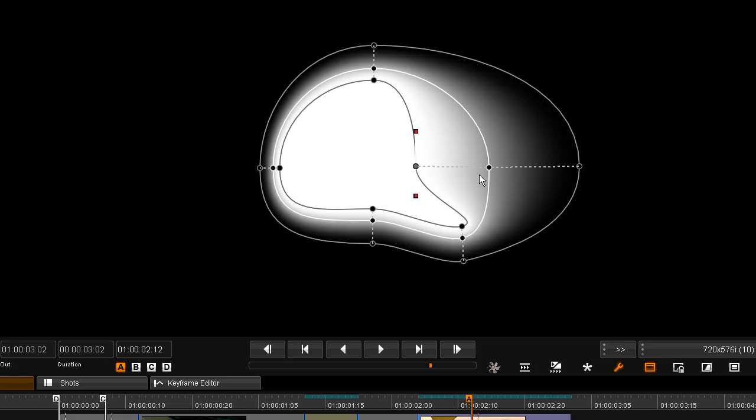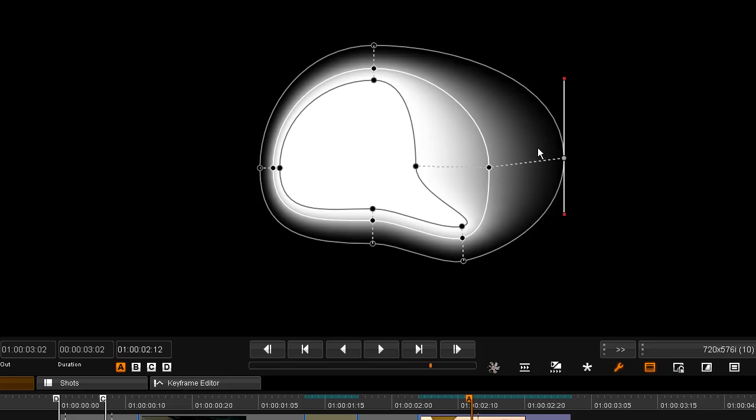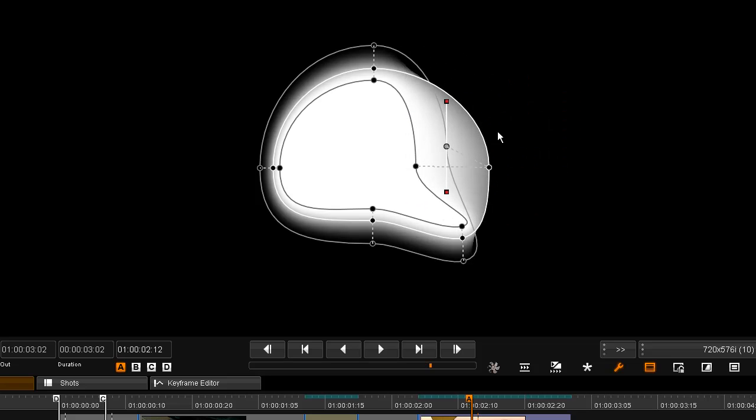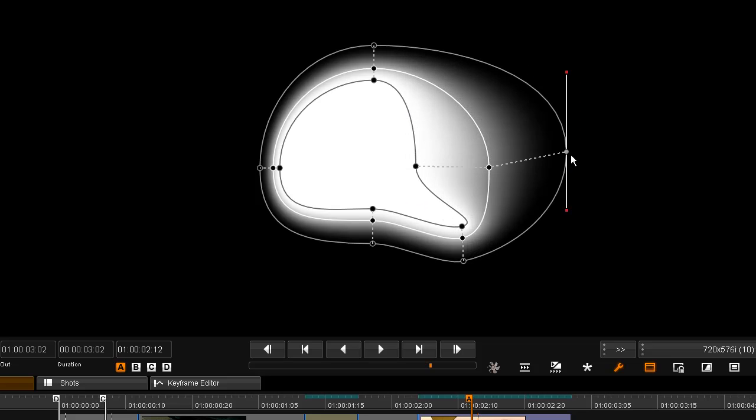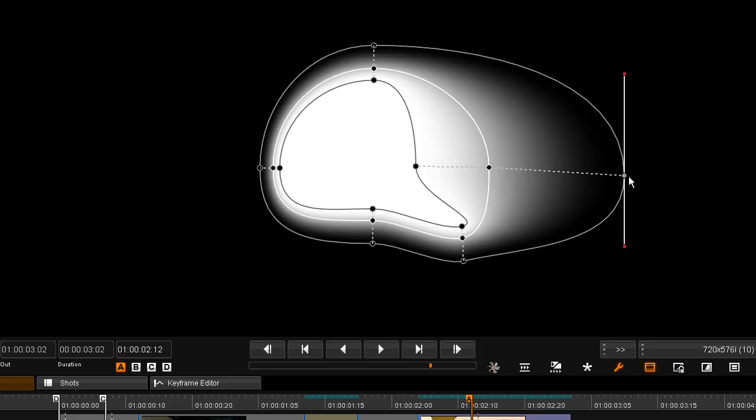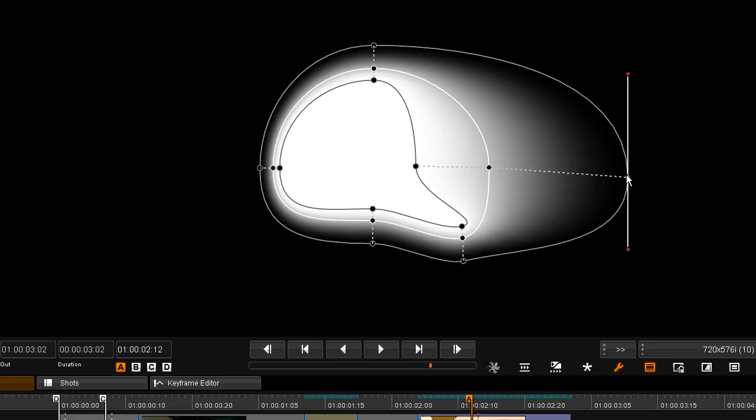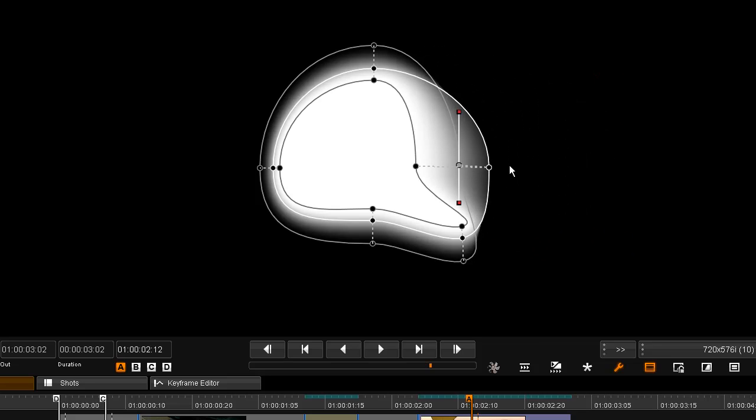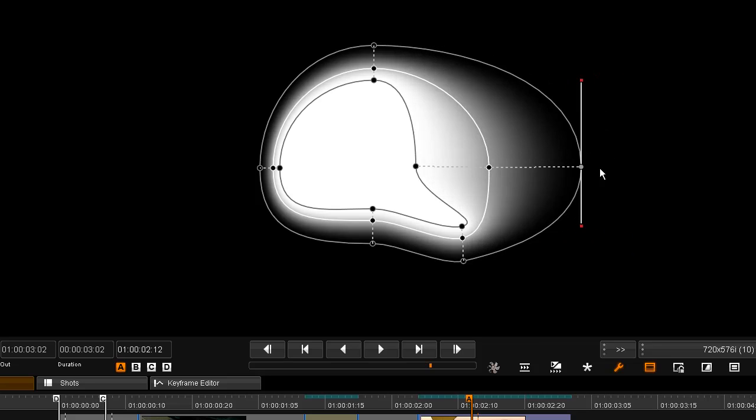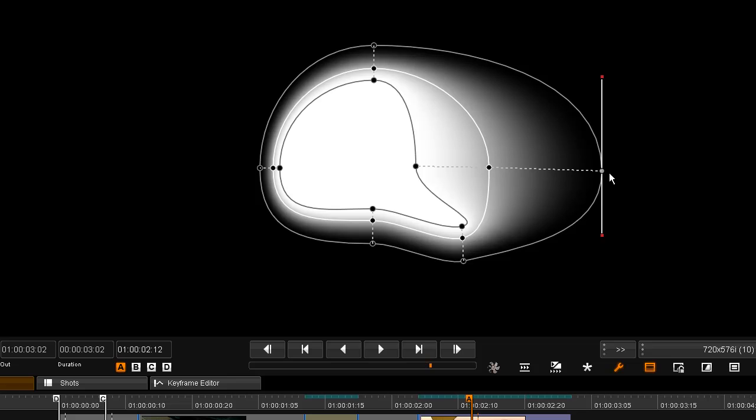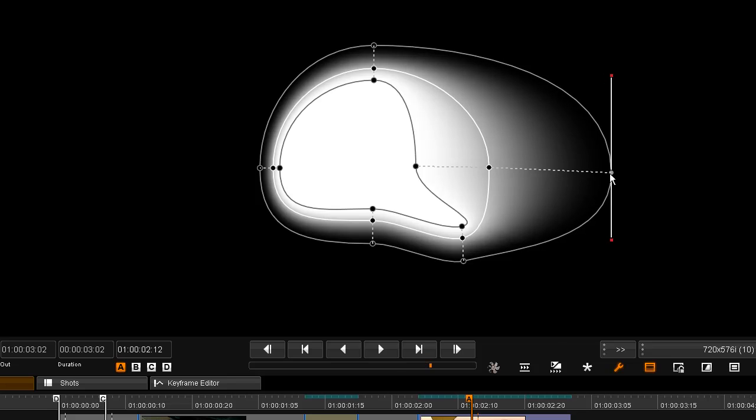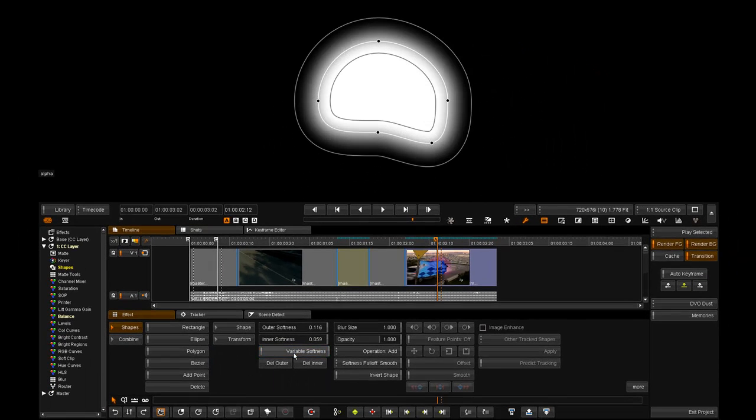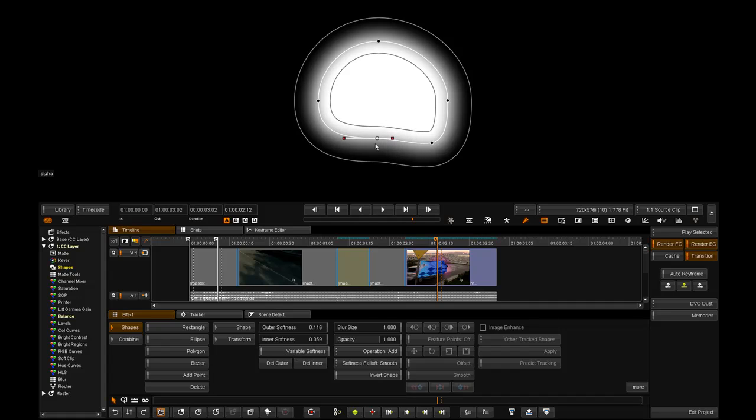One thing to be aware of is if we're going to drag points across each other, we might get unexpected results. That's just something to be aware of while using variable shape softness. We can also turn that off and it will simply revert to the shape.